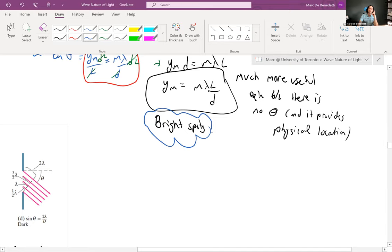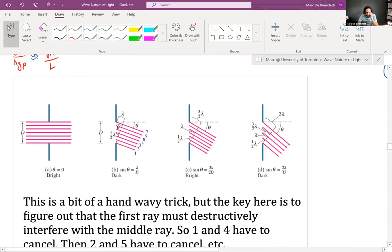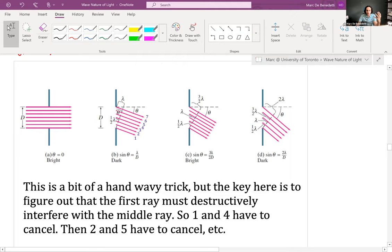This equation y_m equals M lambda L over D provides a physical location — for example, y_m might be four centimeters from the central maximum. That's helpful because you can quantify it and verify it easily with a ruler. Previously, the angle equation was insightful but not really useful in practice. For dark spots, it's y_m equals (M + 0.5) lambda L over D — the same approximation with sine theta approximately equal to tan theta. The premise boils down to superposition of light, with the path difference being either lambda or a half multiple of lambda.